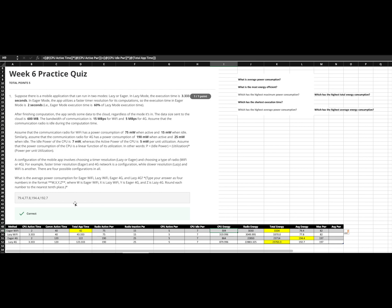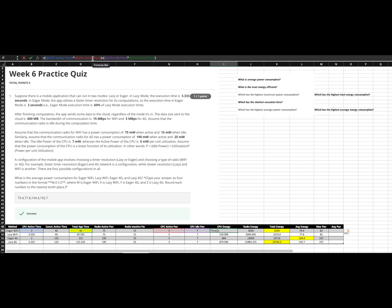Now here we're going to do something a little bit different in order to get total energy, total energy, not average, in order to answer some different questions. So to figure out our total energy, what we're going to do is take our CPU active time. We're going to multiply that by the CPU active power. And then we're going to add that to the CPU idle power times the total time, right? Because remember, the active time is idle plus active, not just active. It wouldn't make a whole lot of sense if our active was less than the idle.